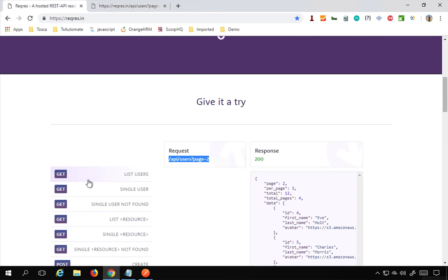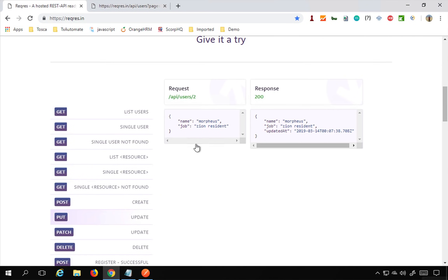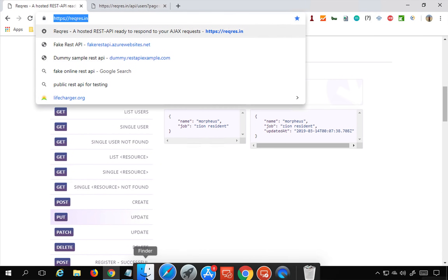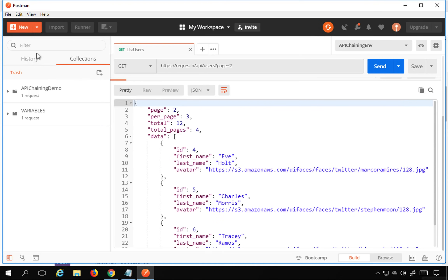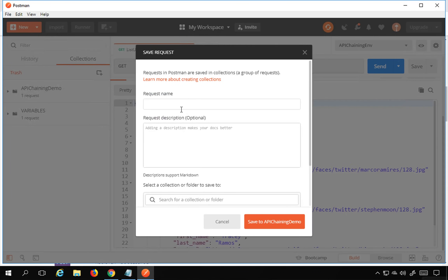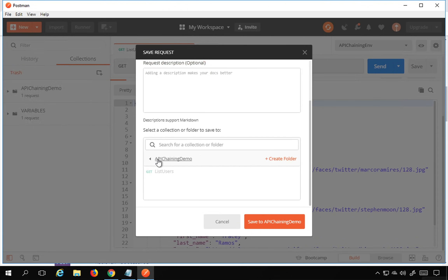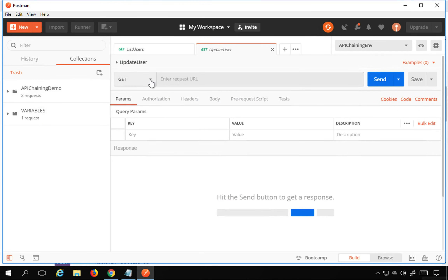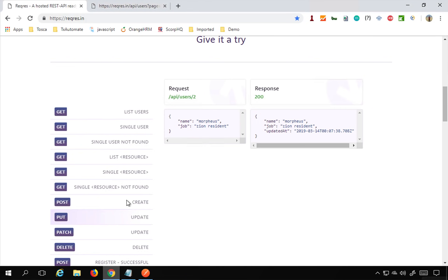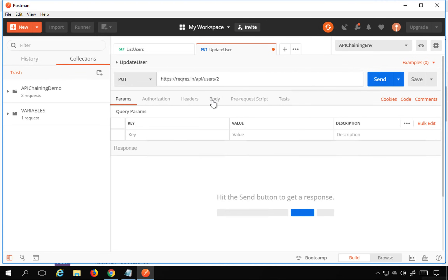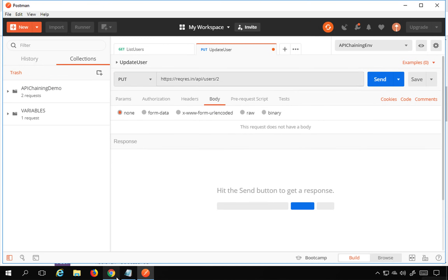Now I'll add another API. I'm going to use the PUT request, which is the Update User request, to update a user. I'll go to Postman, go to New Request, name it 'update user', add it to the API chaining demo collection, save it, set the HTTP method to PUT, and add the URL with the endpoint appended.